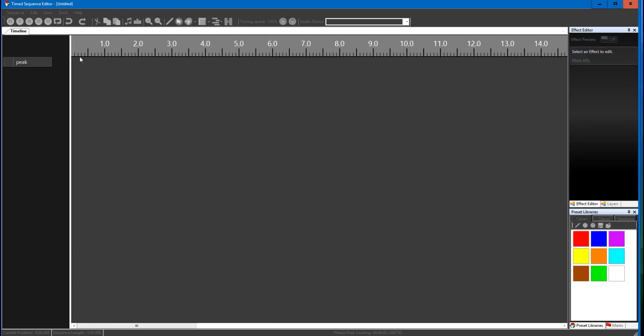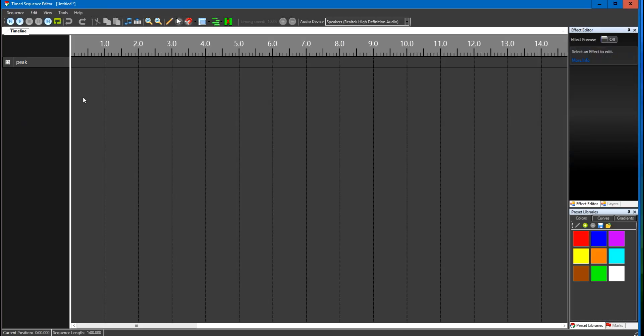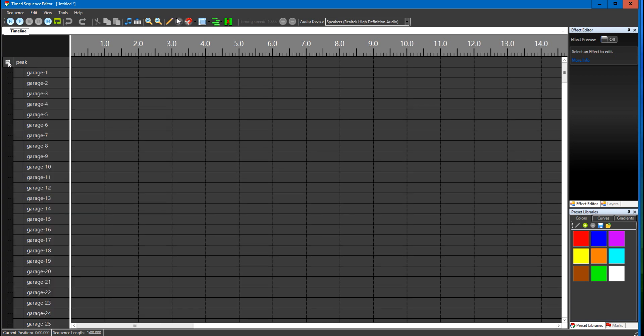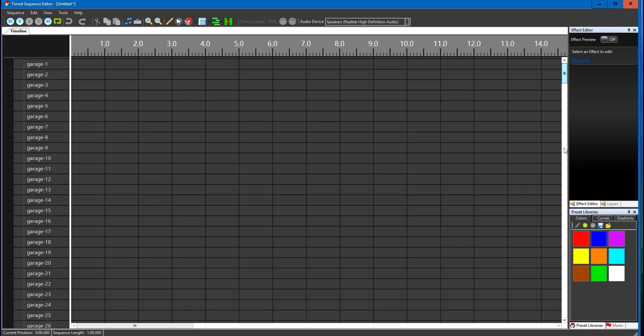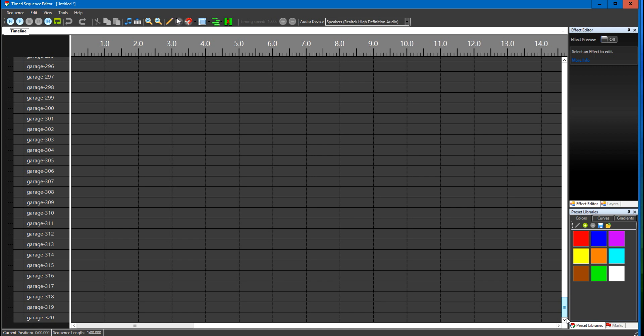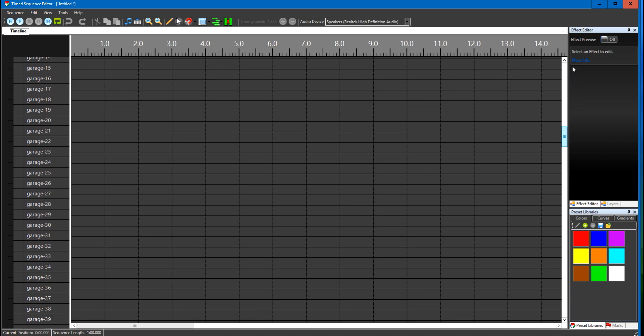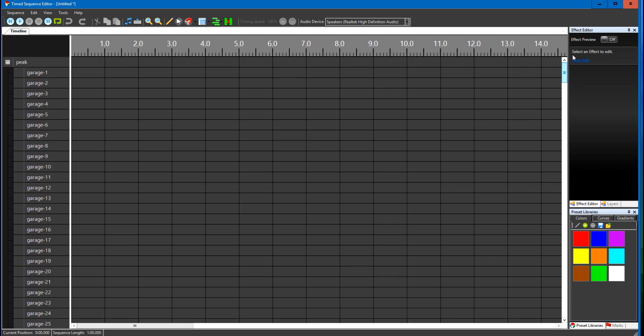Alright, my peak's over here. If I open that up you can see that there's 320. That's how many bulbs I'm saying that it took to get around that peak on the garage.